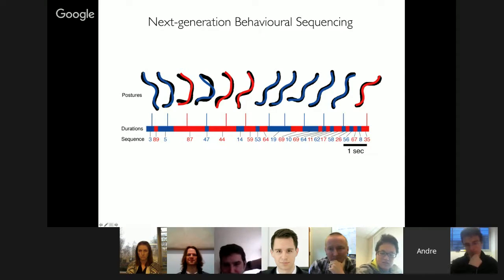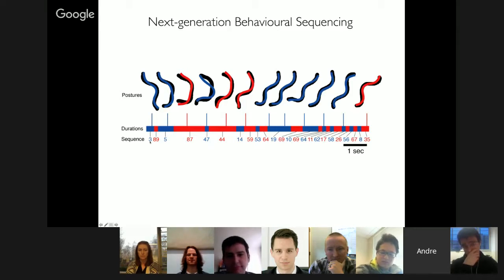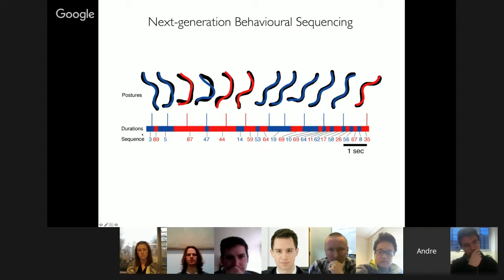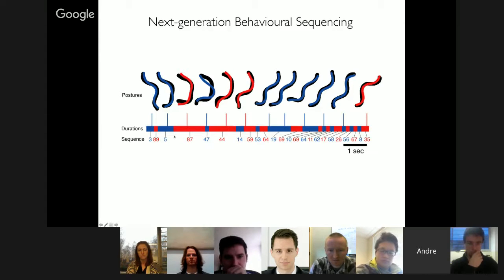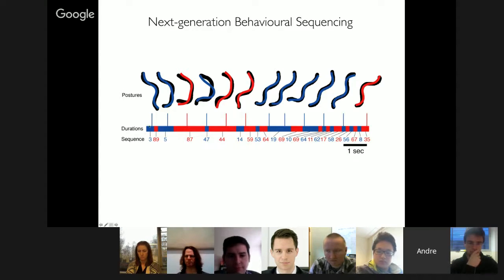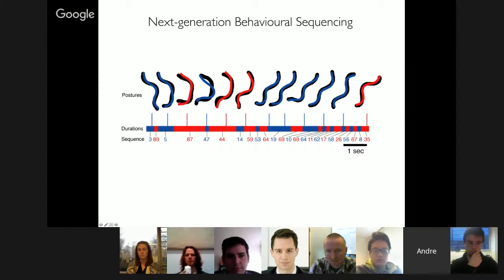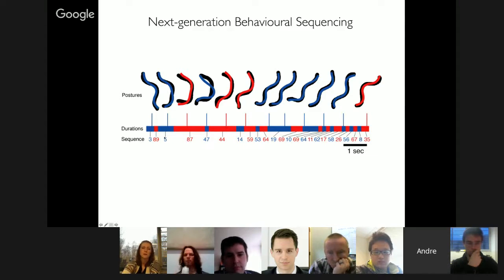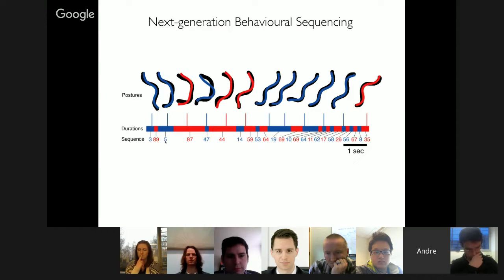Once we assign a template to each position, we label it with a number, so a little bout of behavior just becomes a sequence of states — 3, 89, 5, 87, and so on. We also get time warping in a very simple way by ignoring repeats: if posture 3 appears at two consecutive frames, we collapse that and just consider the sequence 3, 89, 5, etc. This means whether a behavior is done quickly or slowly, we still recognize it as a match.